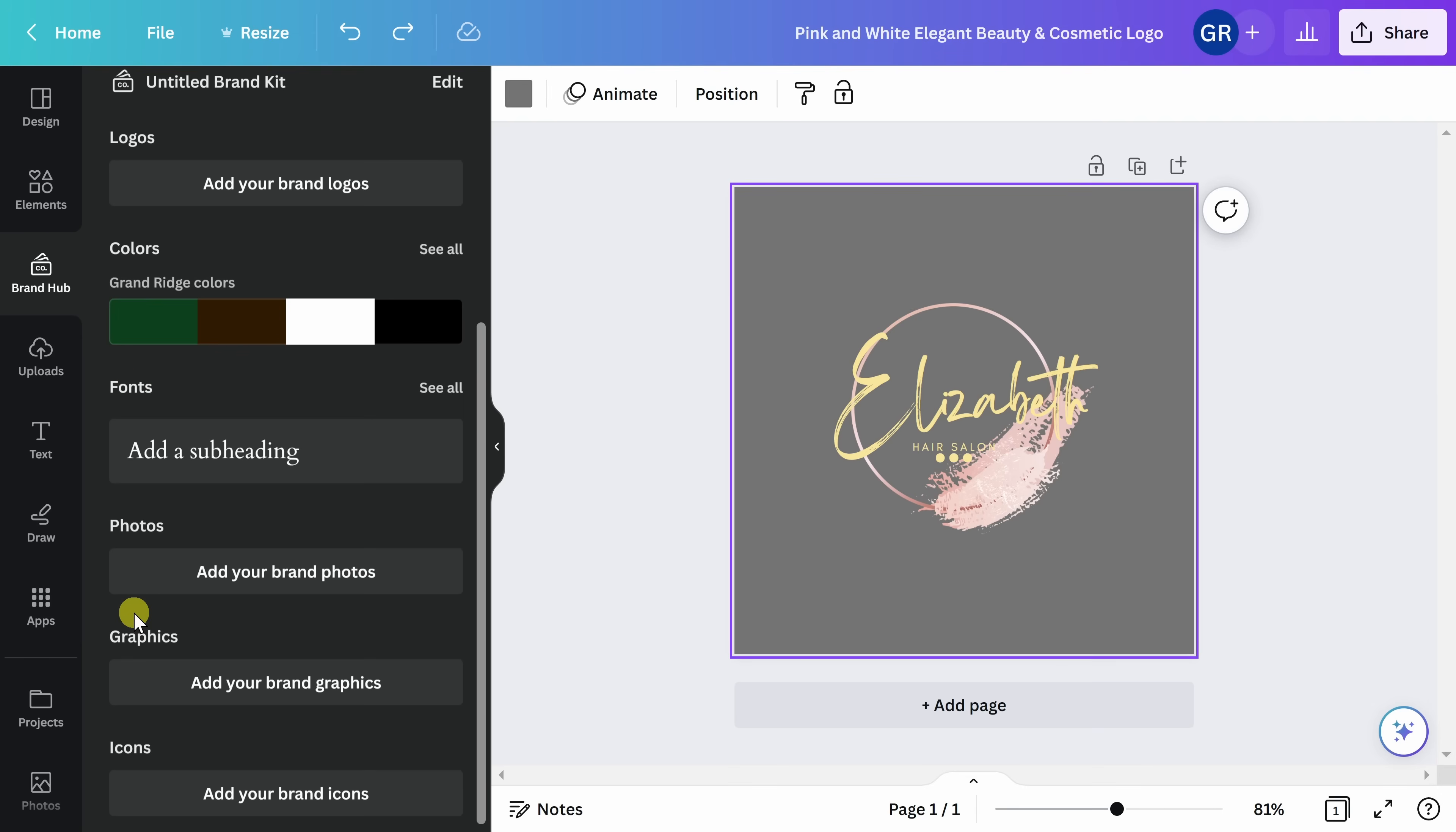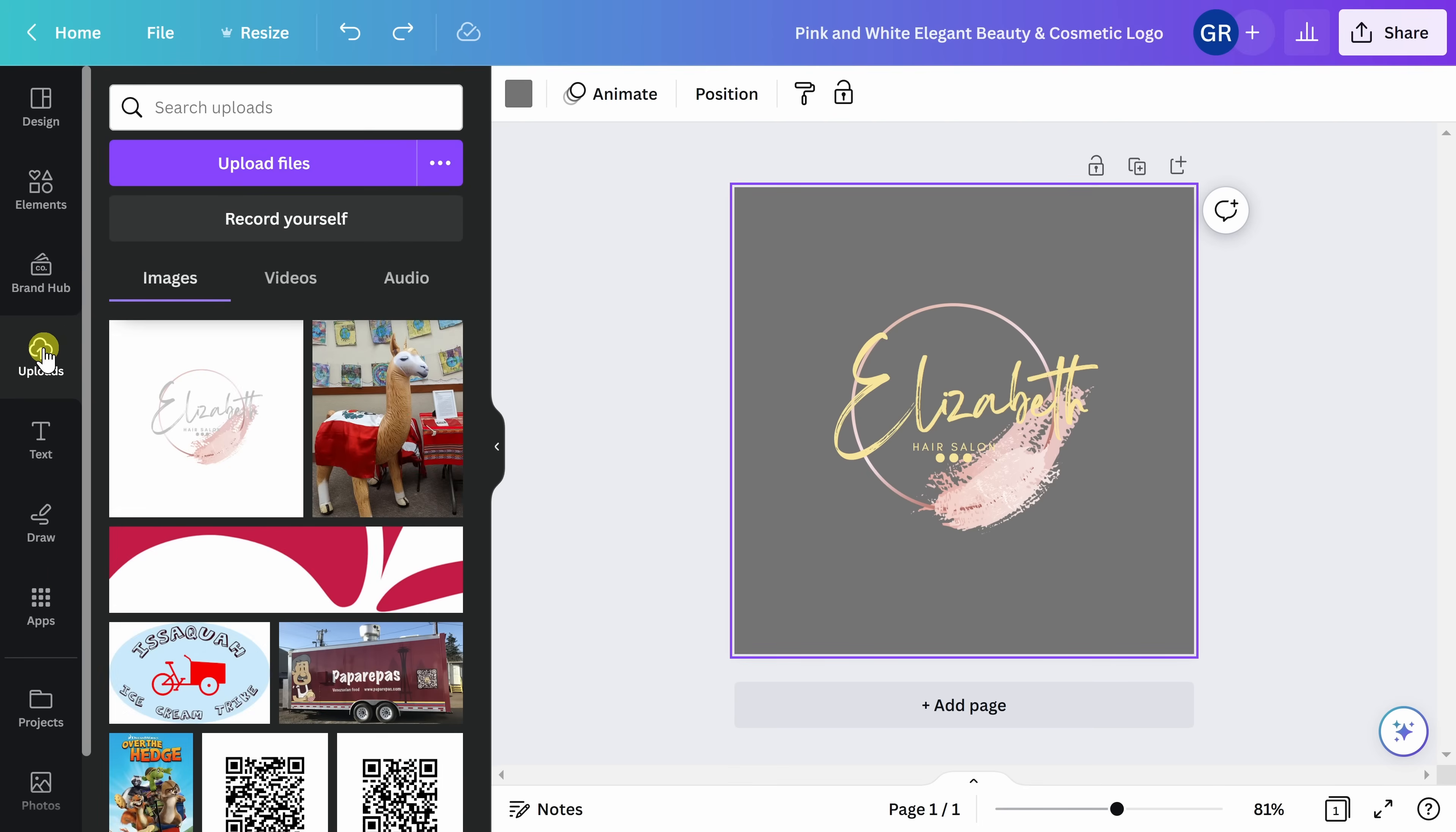If you have any images or files that you want to upload to your logo, go ahead and click on uploads. Here, you can upload images, videos, or even audio files.